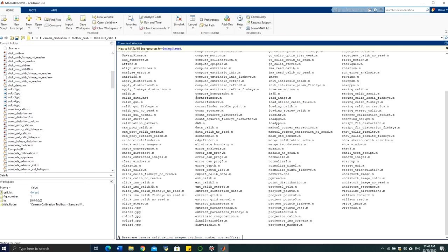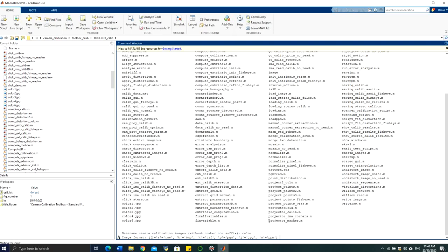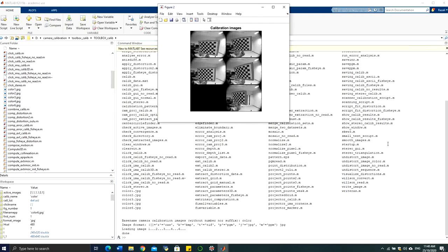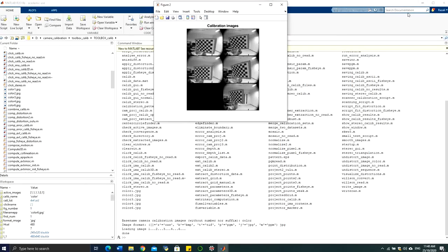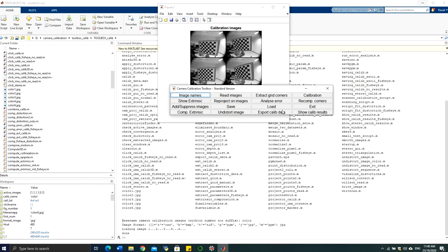In the top-left of the GUI, you will be asked to enter the base name for the calibration images. In this case, we have five images named color1, color2, color3, color4, and color6, so the base name is 'color'. Enter 'color' as the base name, then enter the image extension — in this case 'jpg'. The images will then load into the GUI.